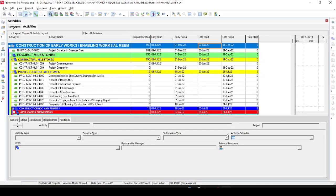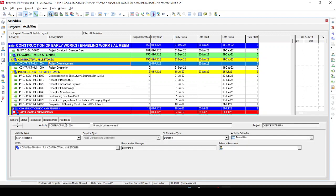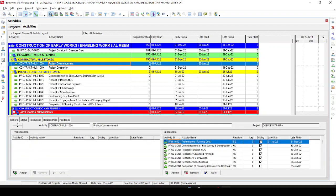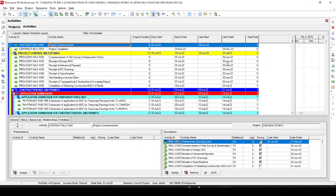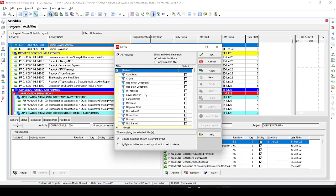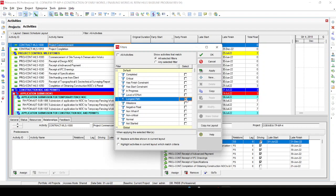Back in Primavera, we can see the early start is 1st July and the late start is 30th June. This means these two dates are not coinciding because the project commencement date is a milestone and all the activities after it have Finish-to-Start relationships. To solve this issue, we need to go to the critical path or longest path and fix the issue. Let's open the longest path.